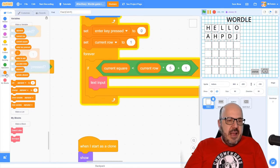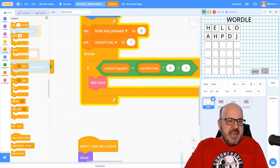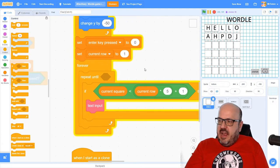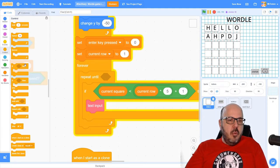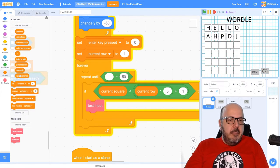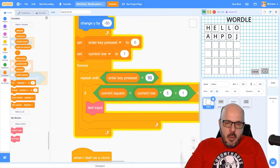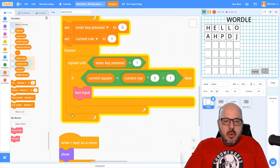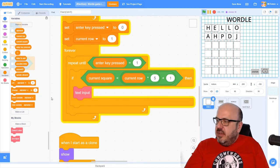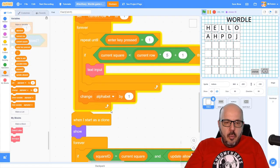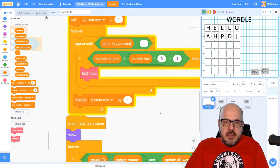Now let's go to our control blocks and do a repeat-until: repeat until enter_key_pressed equals 1. I'll grab an equal sign, put enter_key_pressed on the left and type 1 on the right. Once that enter key is pressed, we're going to advance to the next row — so outside of the repeat-until loop, we'll change current_row by one, and that'll advance us to the next row.